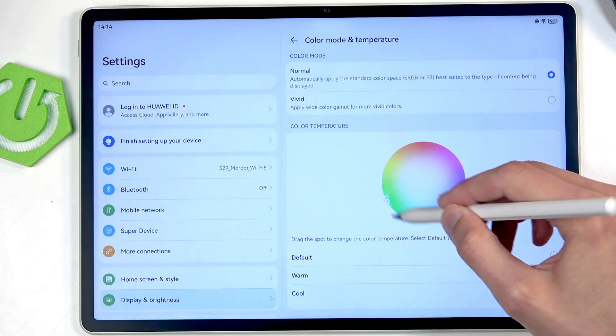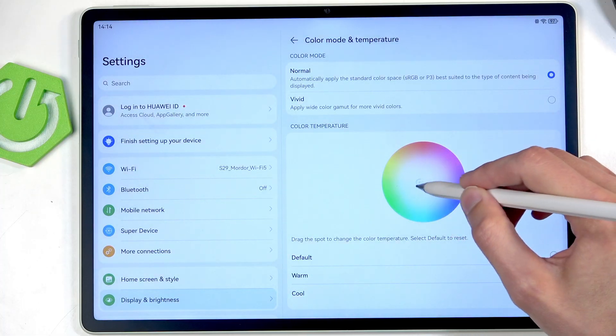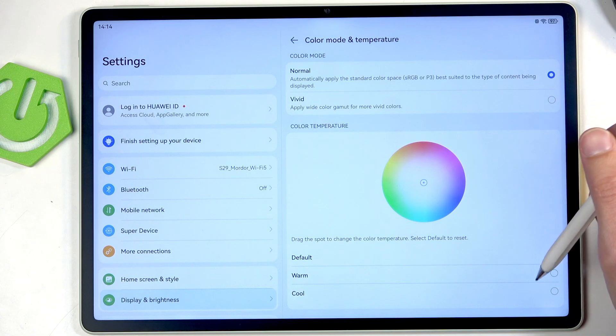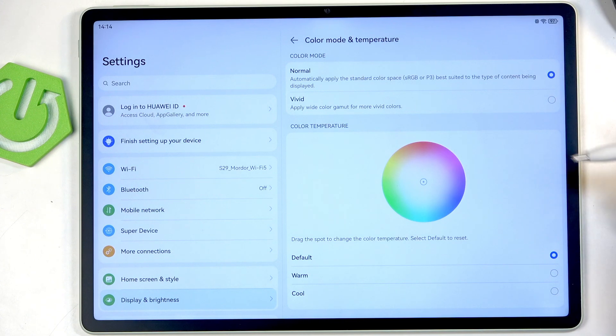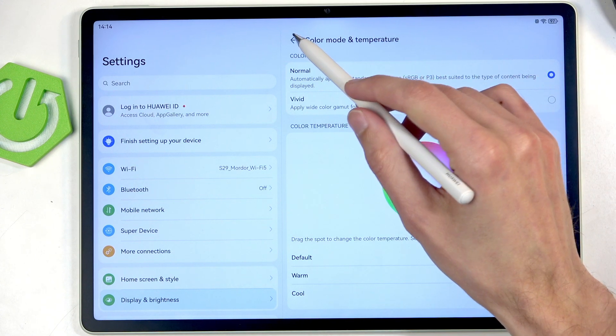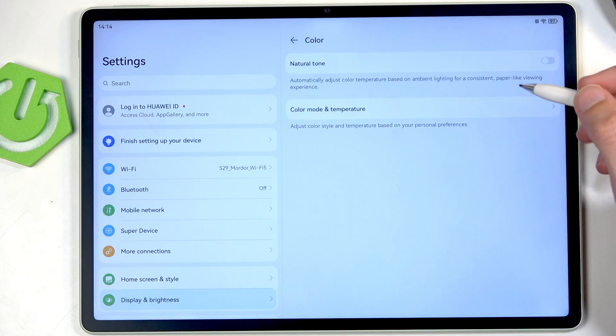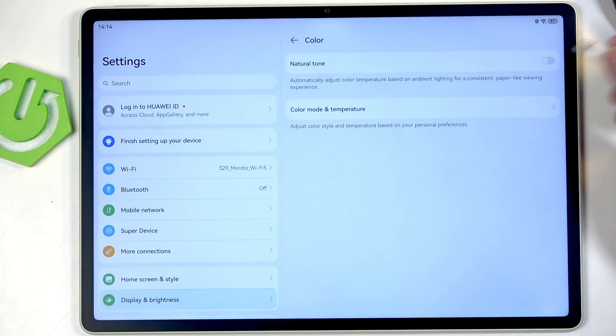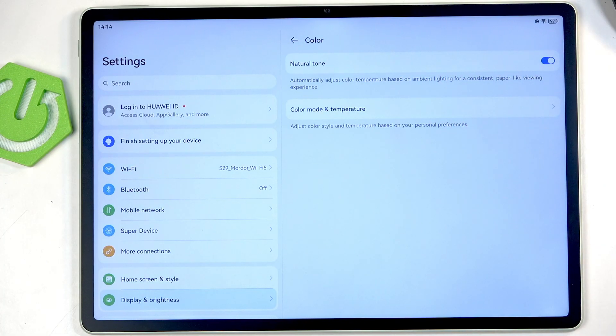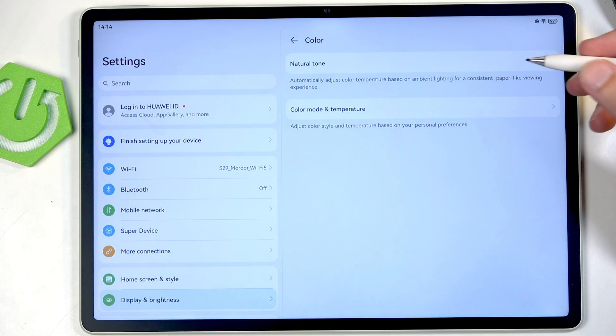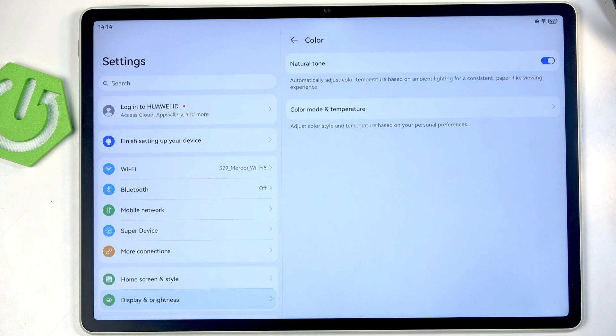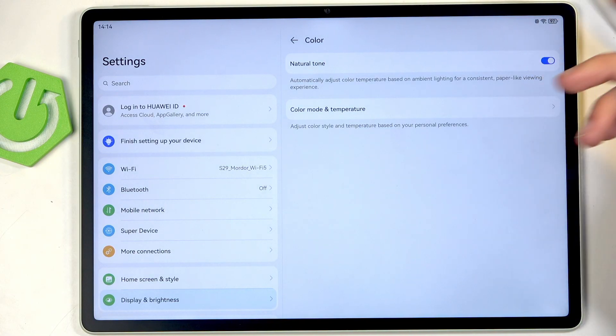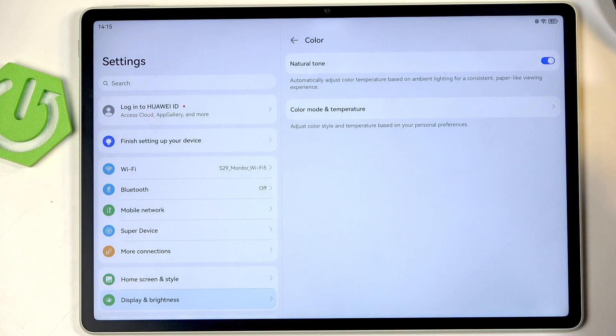Now going back we also have natural tone or what is it, true tone for like Apple. It again is that yellowish tint to it. It tries to match the environment that you're in.